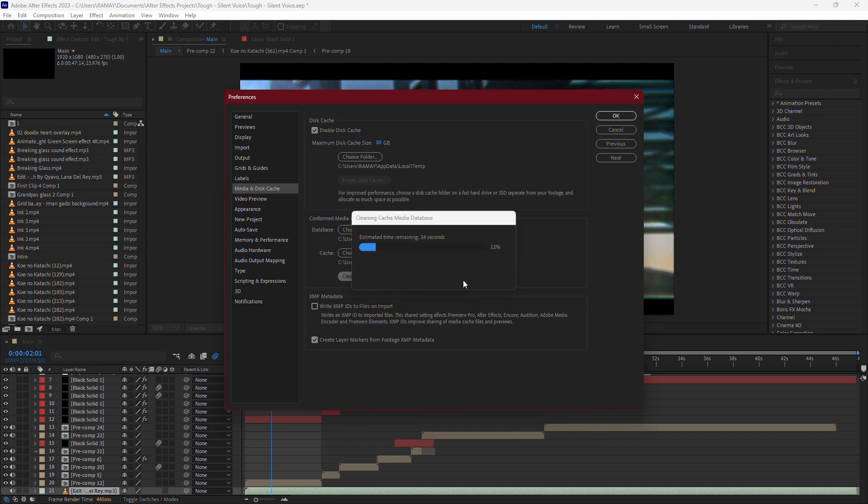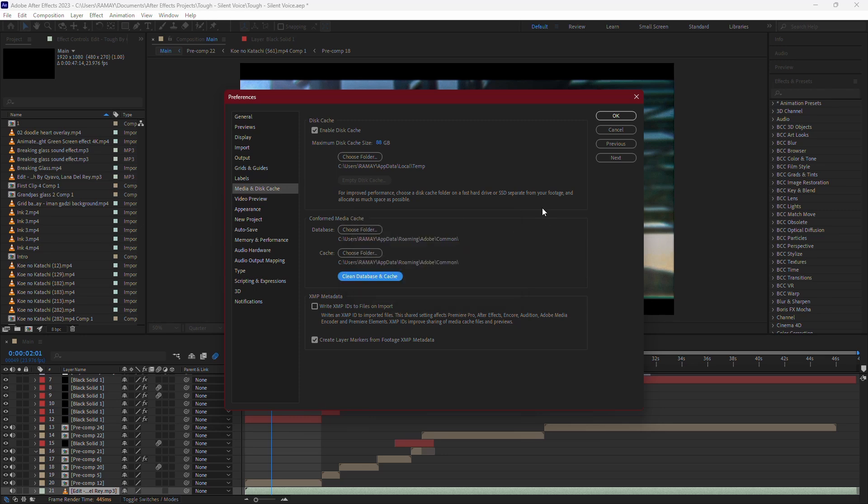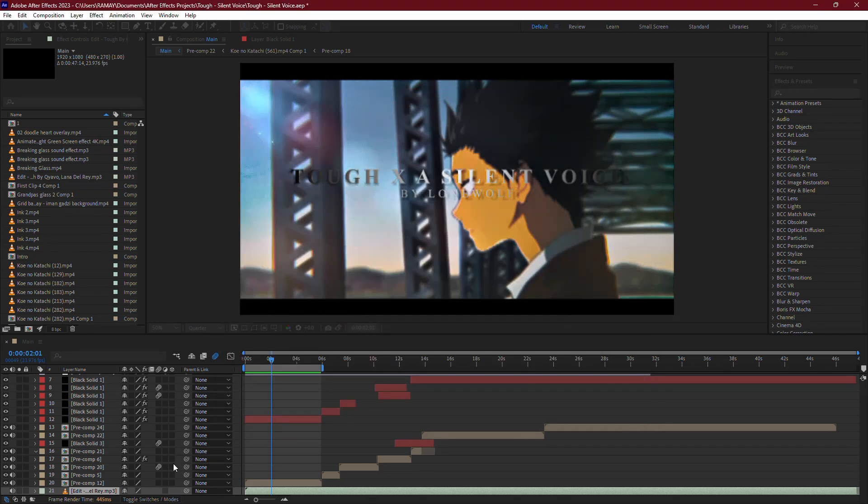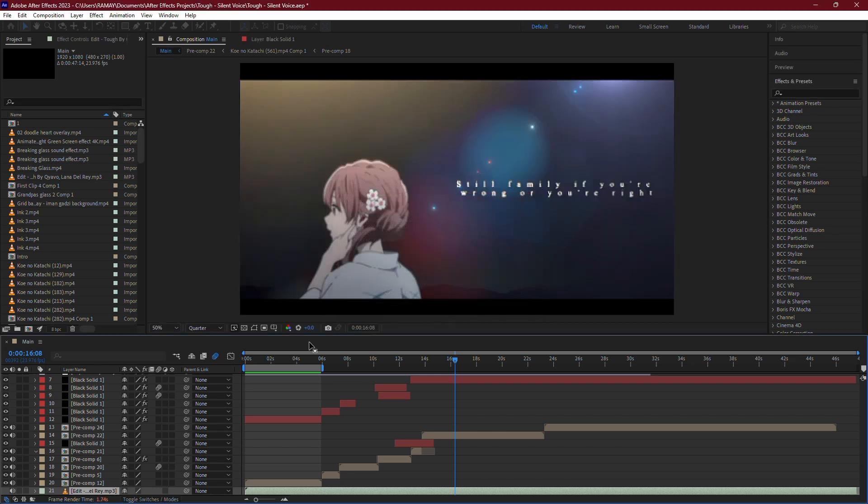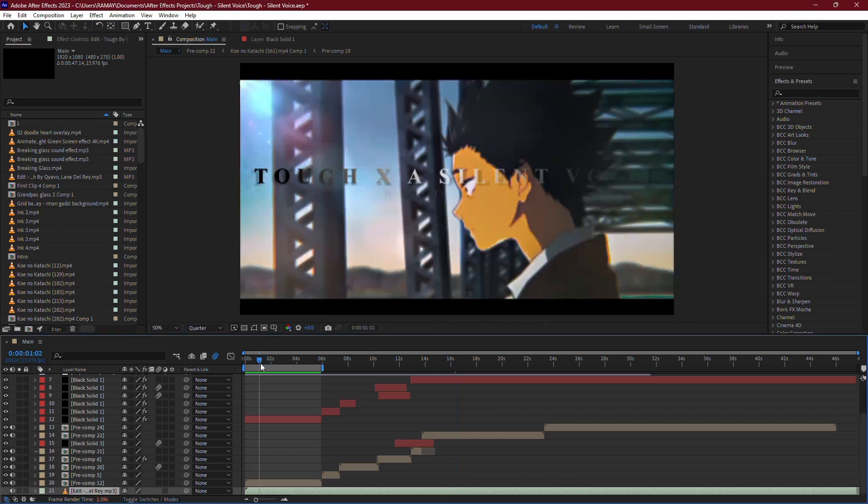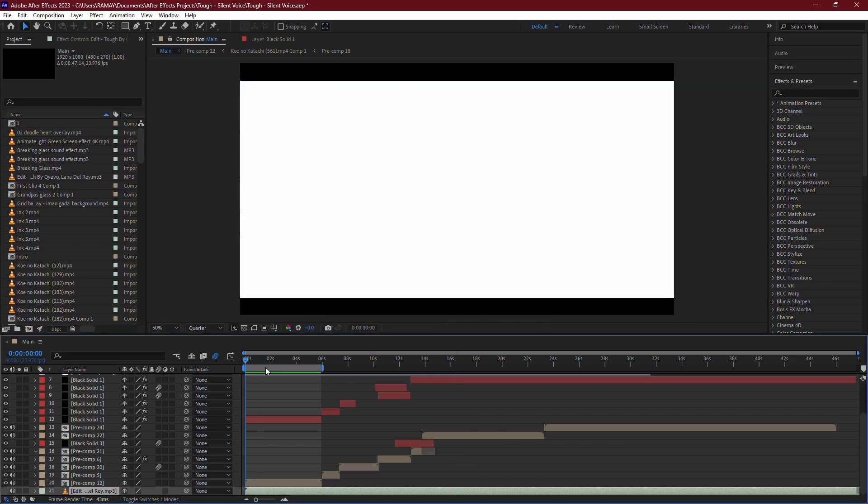By adjusting these settings and managing your disk cache, you should notice a significant improvement in the speed and responsiveness of your previews in After Effects. And that's it. By lowering the resolution of your previews and managing your disk cache settings, you can reduce or eliminate lag, making your workflow much smoother.